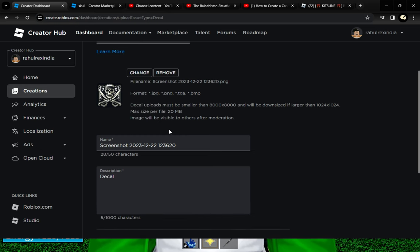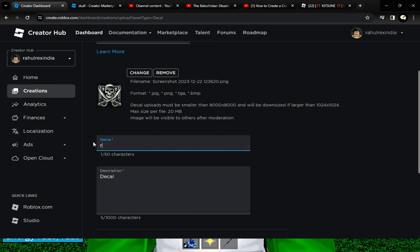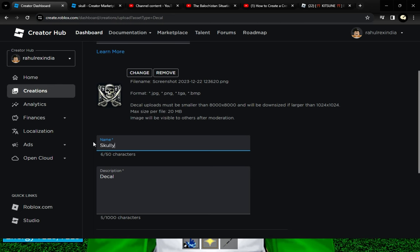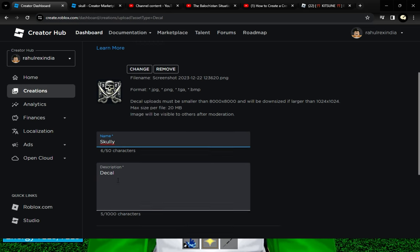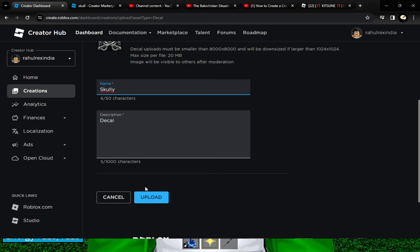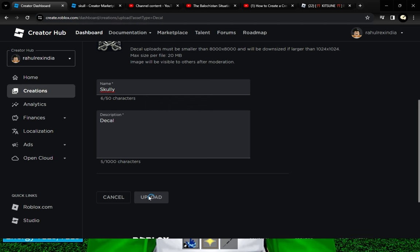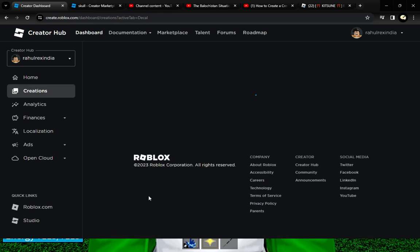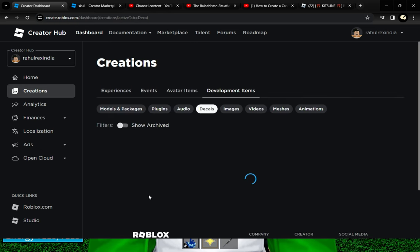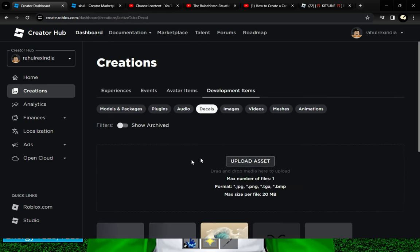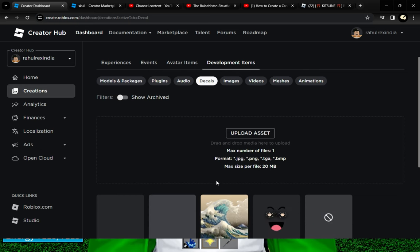I'm going to name this, and you can write any description. Click on Upload. Now it's uploaded.